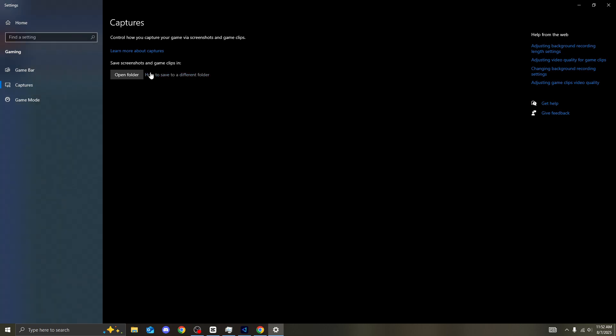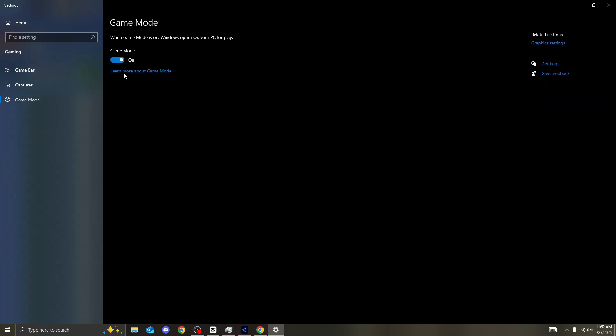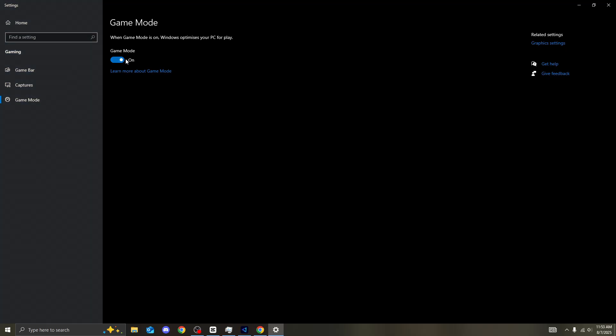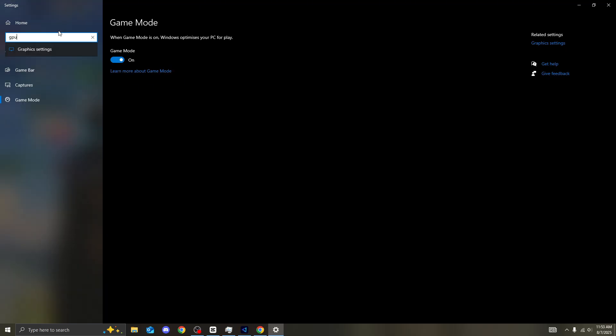Captures as well. Make sure this is off. Game mode as well. Make sure game mode is on for every single PC. Recently, they have updated this where it literally does what it says. When game mode is on, Windows optimizes your PC for play. It makes it so much better for your PC to have this on. It used to be some PCs have it off, some PCs have it on. But trust me, now for every single PC, you need to be turning that on.